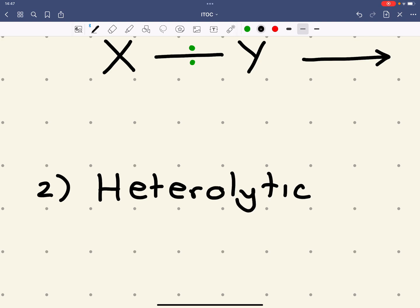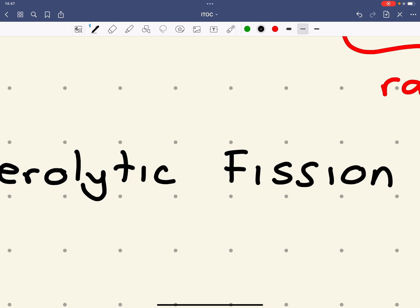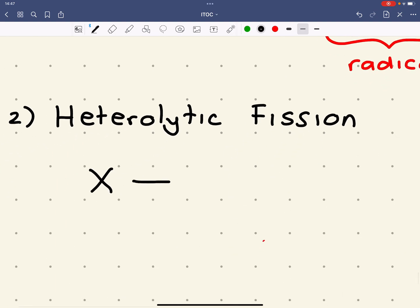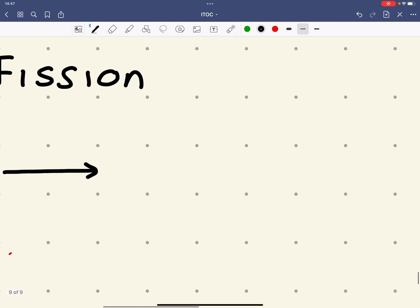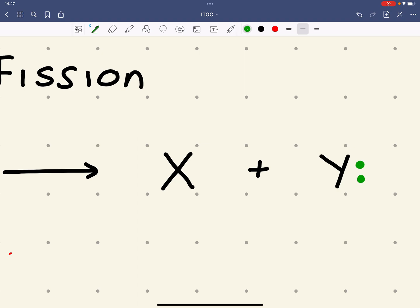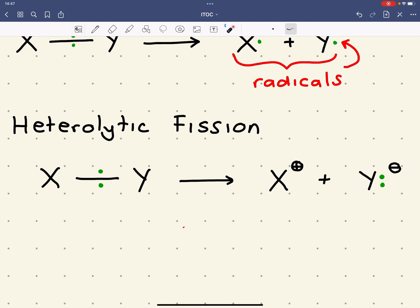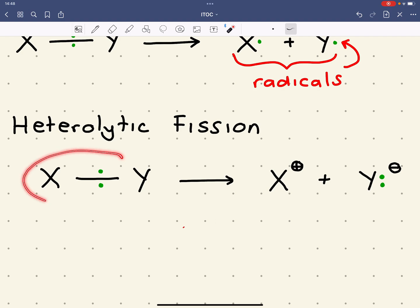We call this heterolytic fission. Consider I've got atoms X and Y, with a shared pair of electrons between the atoms in this covalent bond. This time, when the bond breaks, one of the atoms gains both the electrons. Let's say that Y, in this case, gains both the electrons. This gives us a positive ion for X and a negative ion for Y. If we imagine that each atom had an equal share of one electron, X has lost one, so it has a plus charge. Y has gained an electron, so it has a negative charge.